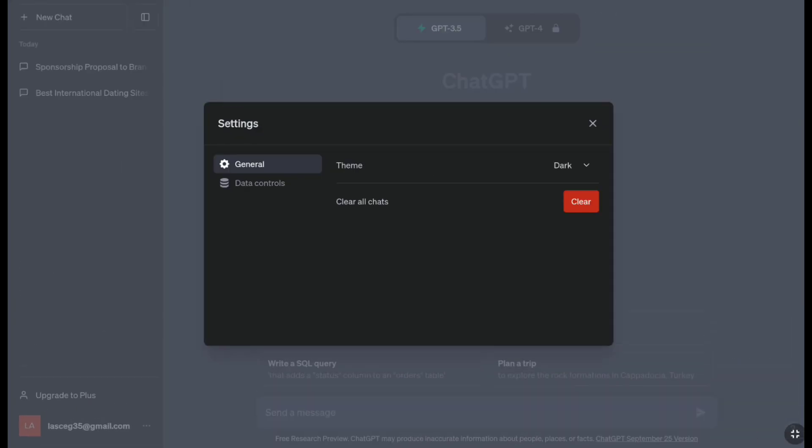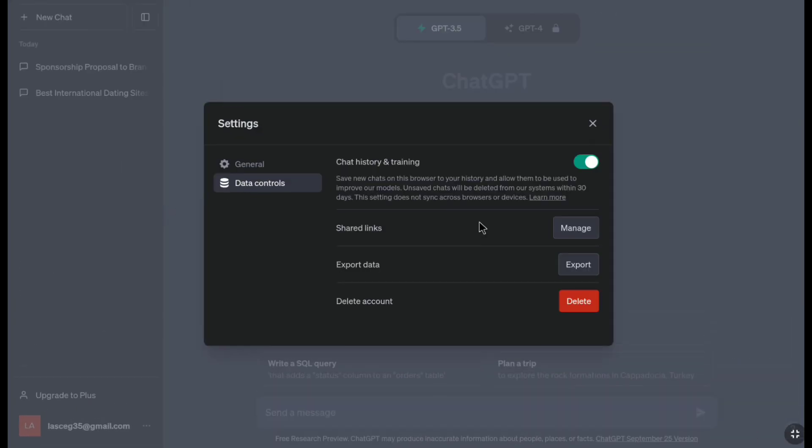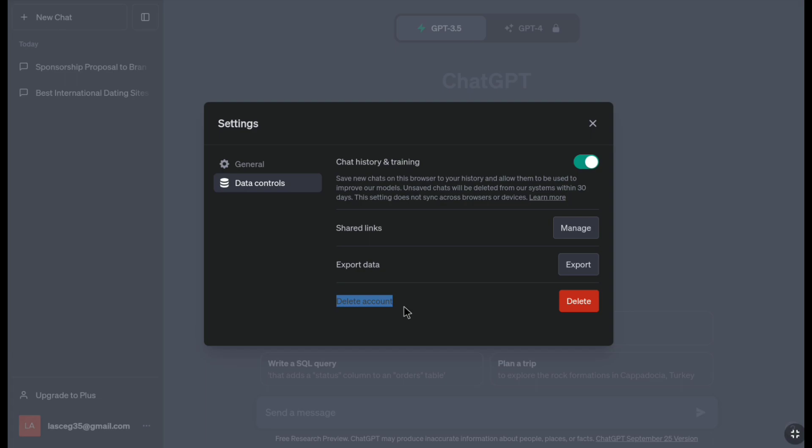Now under general settings, click on data controls. Here you can find the delete account option. Click on delete to the right of the delete account option.